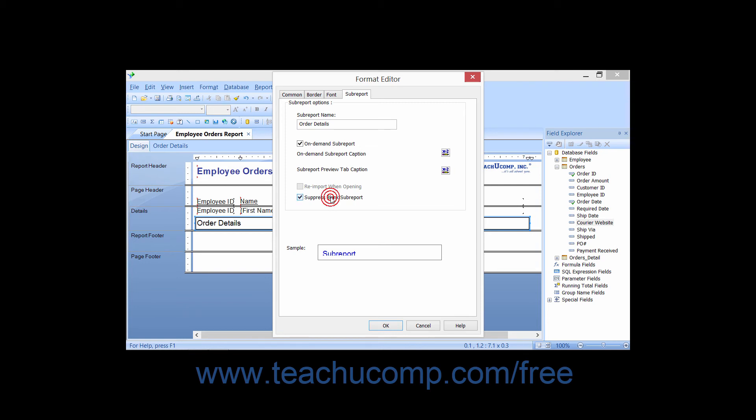If you check the Suppress Blank Subreport checkbox, you will hide blank subreports from being displayed within the main report.